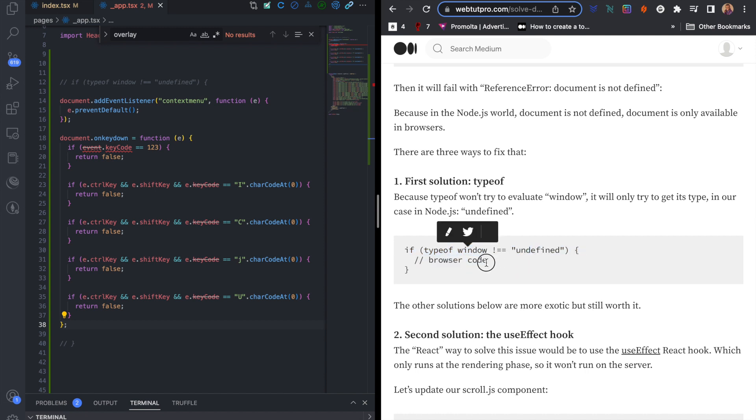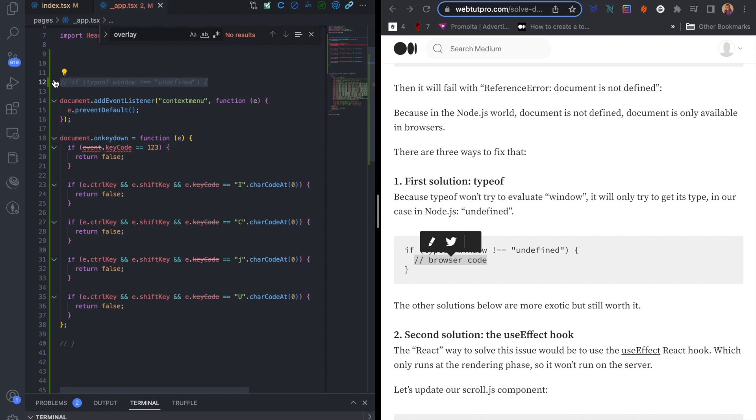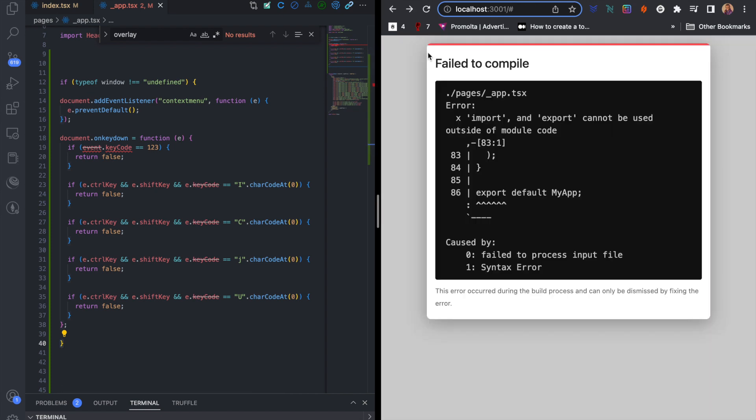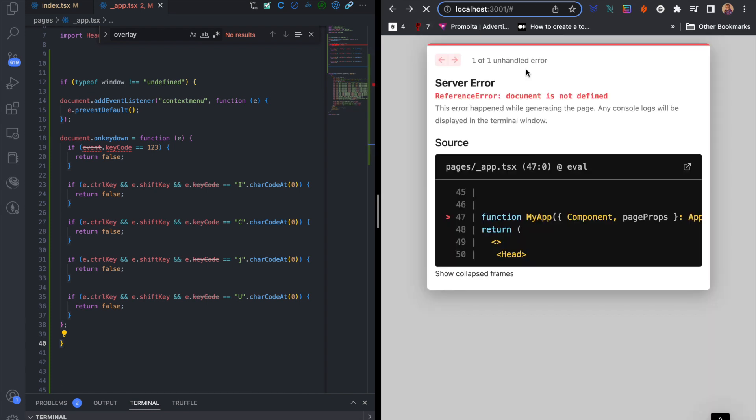So this is what I did. I'm going to comment this out. If the type of window is not equal to undefined, then my code should run. Then I'm going to close it. So I close everything and now let's go back and check my website application.